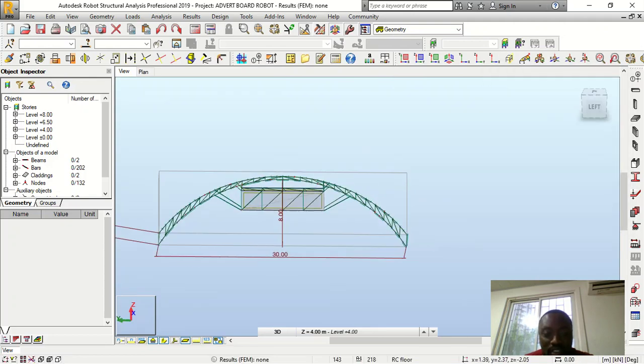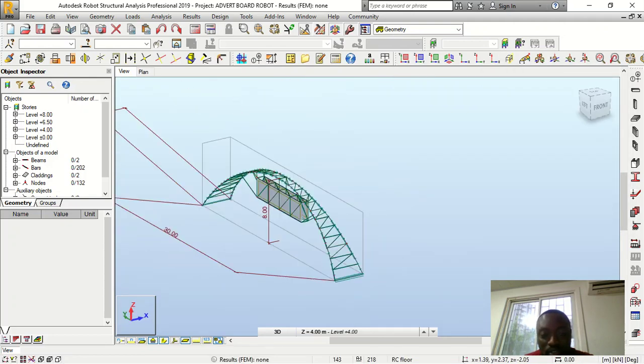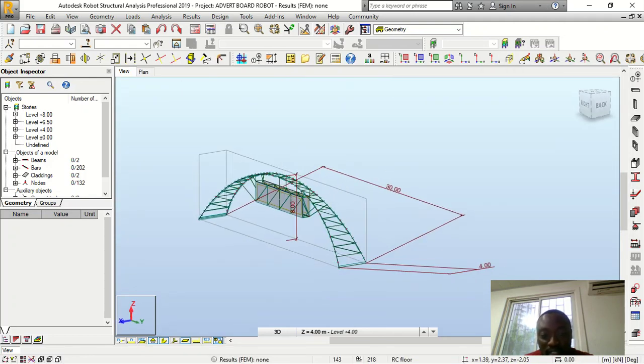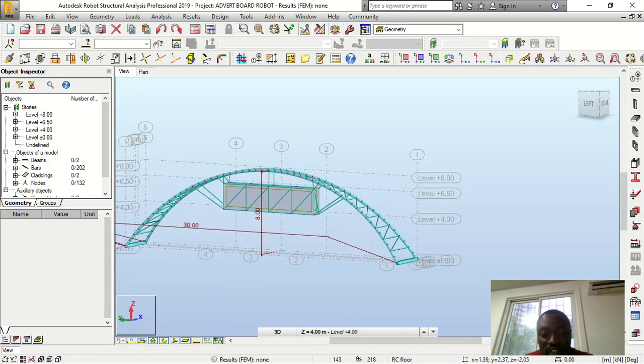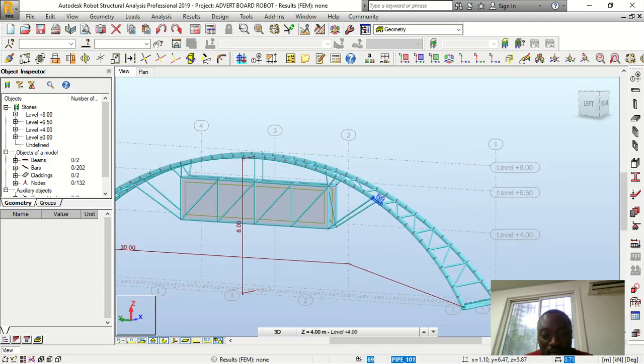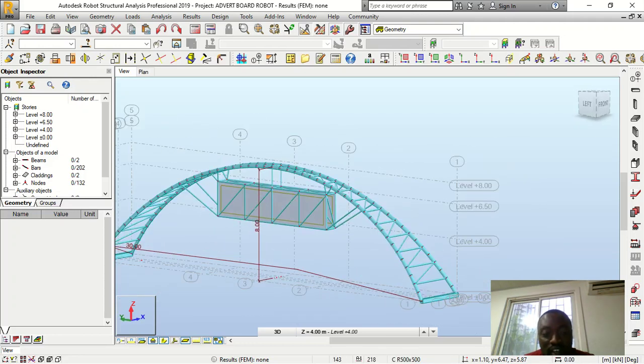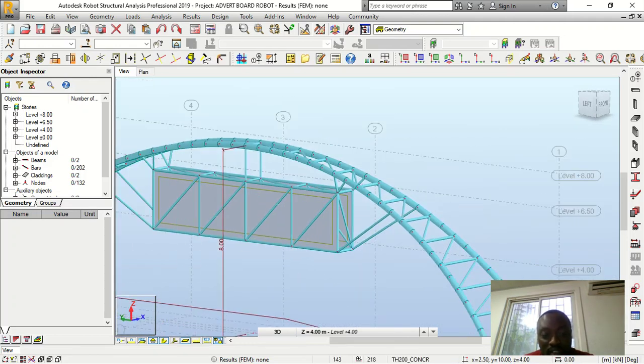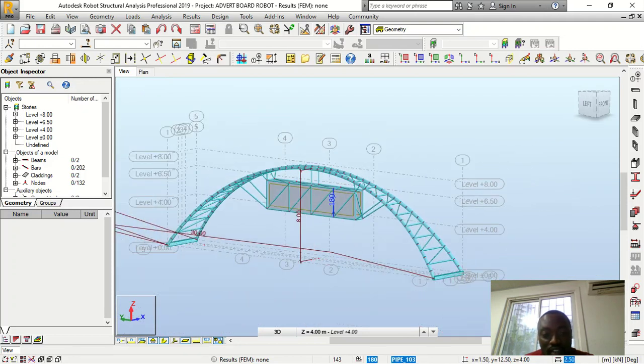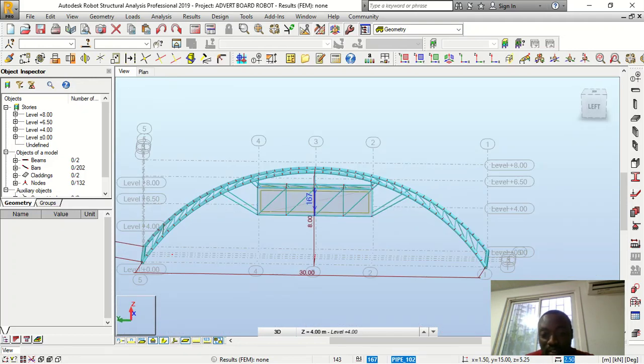So this is Robot Structure Analysis, and you can see how Robot does the presentation. So I want you to rate between these. I'm still going to open the one with ProDot Structure.